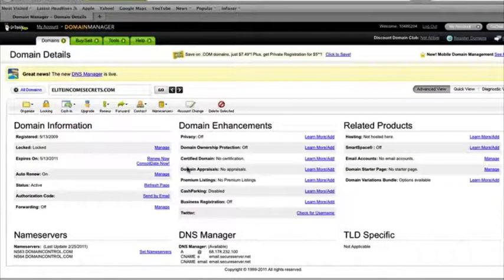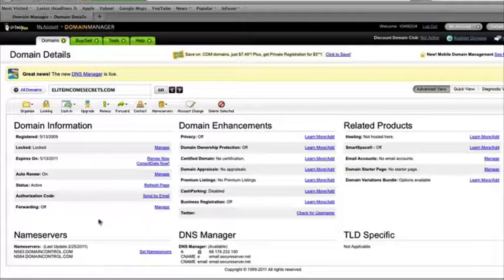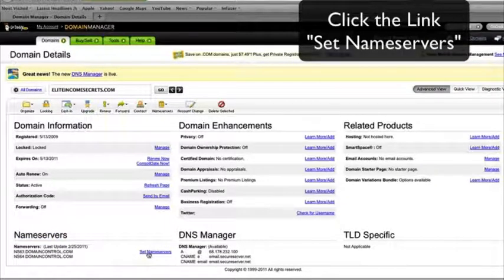Your page should look like this. Don't get overwhelmed with what it looks like — just go right to the name servers section. Click on Set Name Servers.